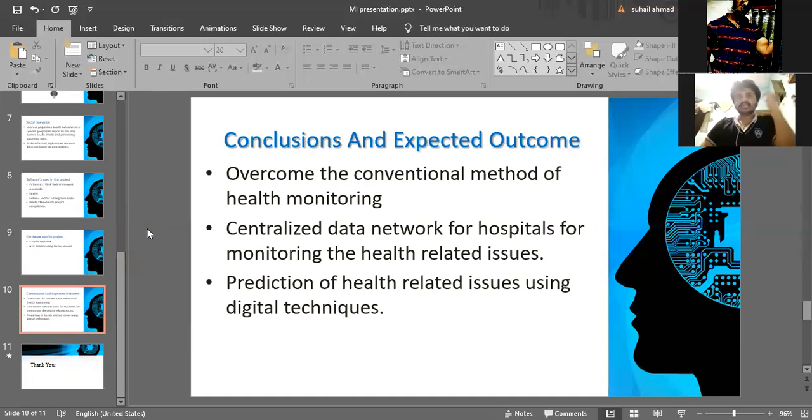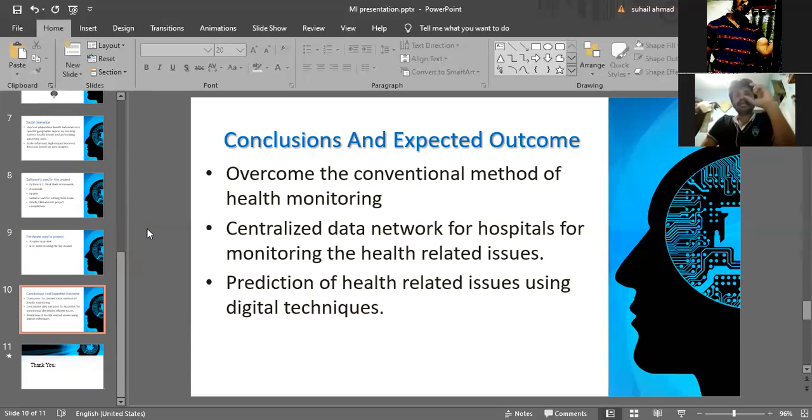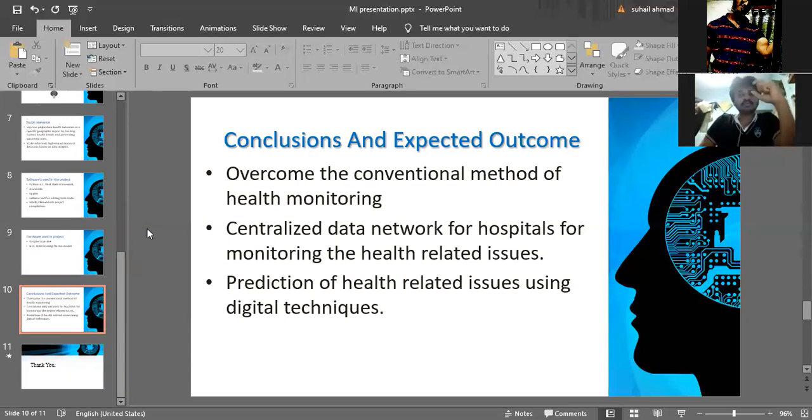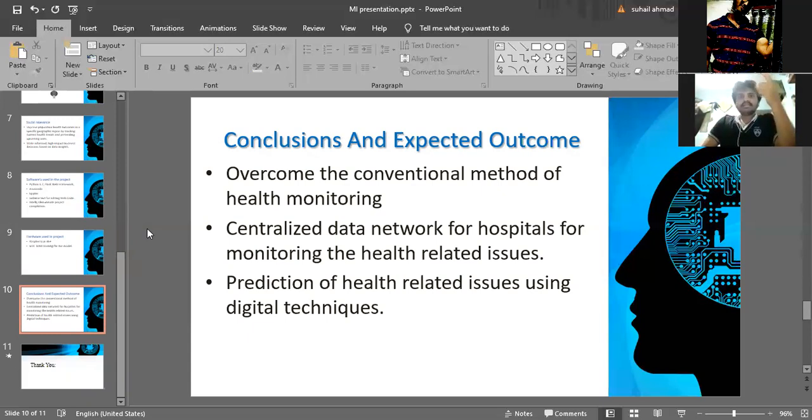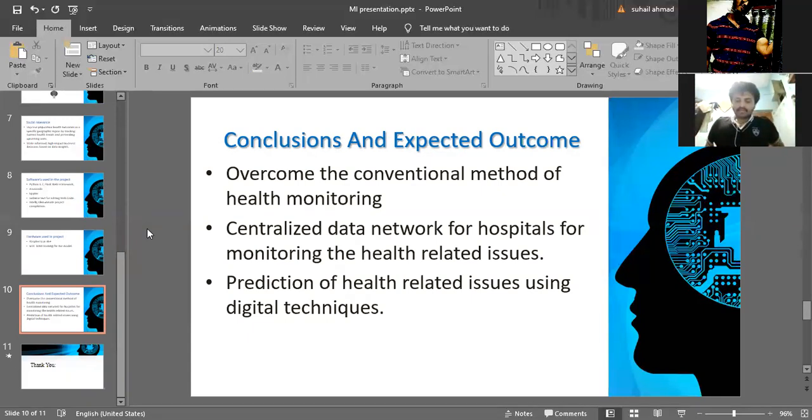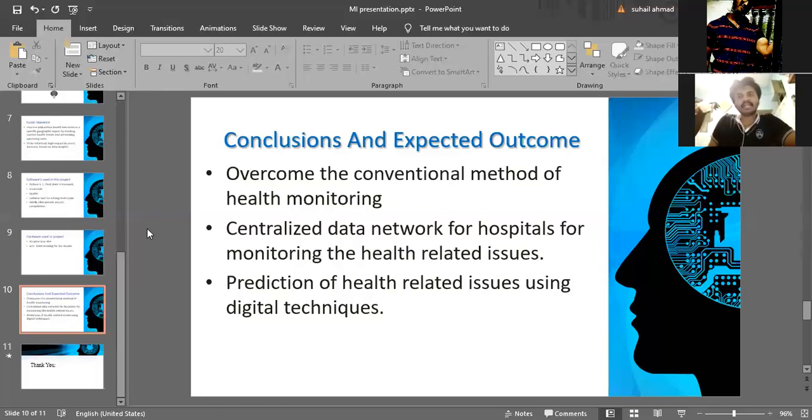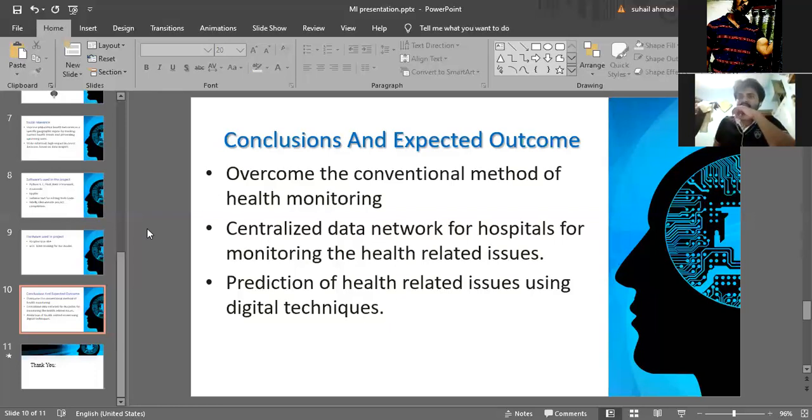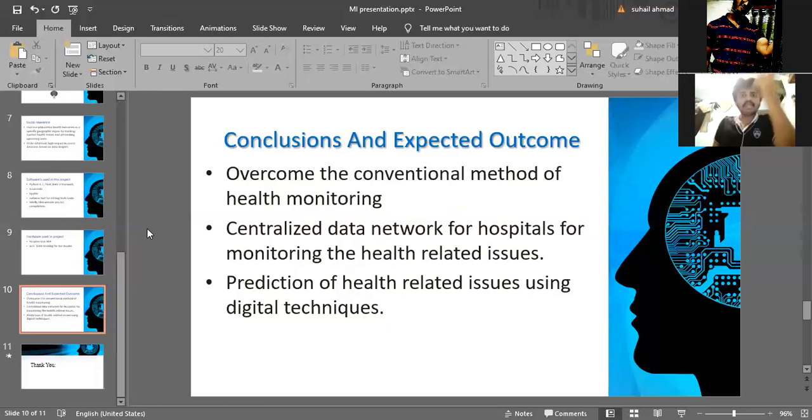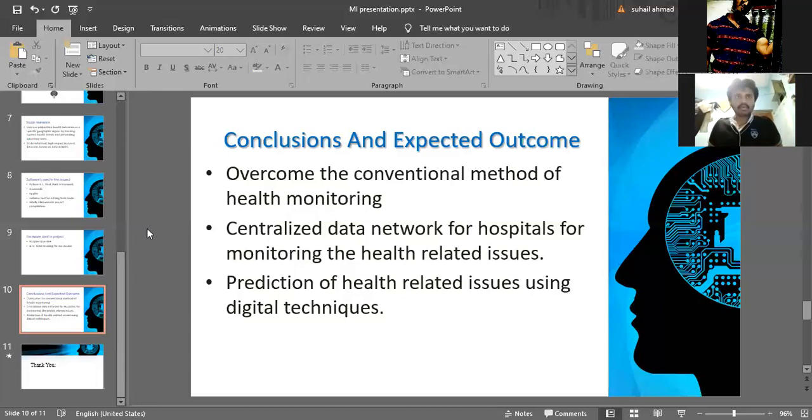The overall conclusion: the main objectives of our project is collecting all the medical records, whatever we are getting day by day. If we collect that data in a single server, it would be useful and easy to monitor what is going on in the current era. Like, coming to Corona, if we collect the medical data with respect to Corona, it would be very useful to stop this Corona pandemic. Centralized data network for hospitals for monitoring health-related issues. Prediction of health-related issues using digital techniques. As we know, the current era is completely dependent on the virtual environment. By this, we can come out of that problem, such as health-related issues and other related issues. Thank you very much.